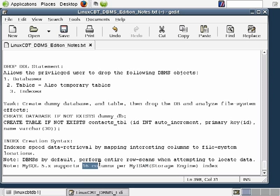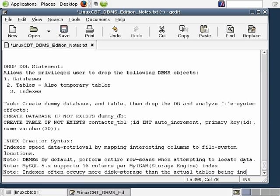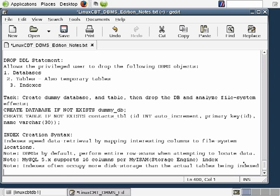When you define indexes on a table — say your table contains 50 columns — bear in mind that only 16 of them can be part of the index. Another note: indexes often end up being larger than the tables themselves, so ensure you provision enough storage. Indexes often occupy more disk storage than the actual tables being indexed, but this is all to speed data retrieval — it's a trade-off between storage and fast retrieval.